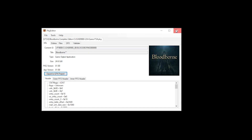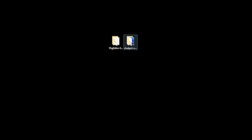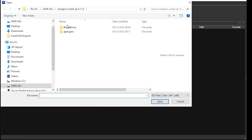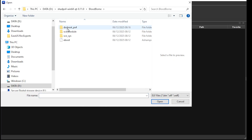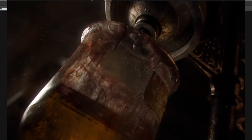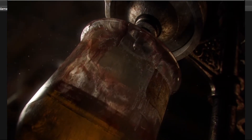You can then relaunch Shadps4. Once launched, select File, Boot Game, navigate to your newly created folder and select the eBoot file. This will then boot your game. As you can see, the game looks good and runs completely fine.